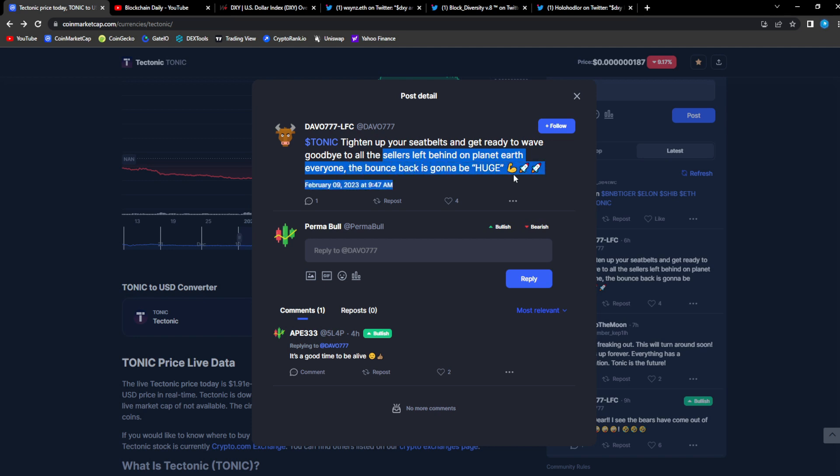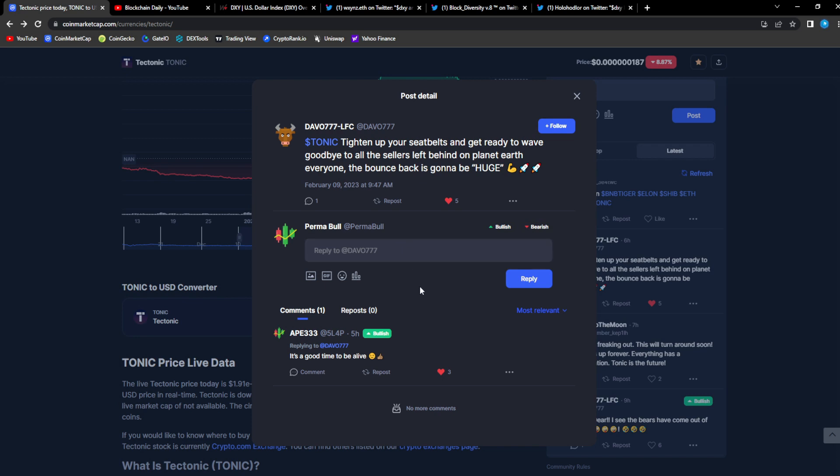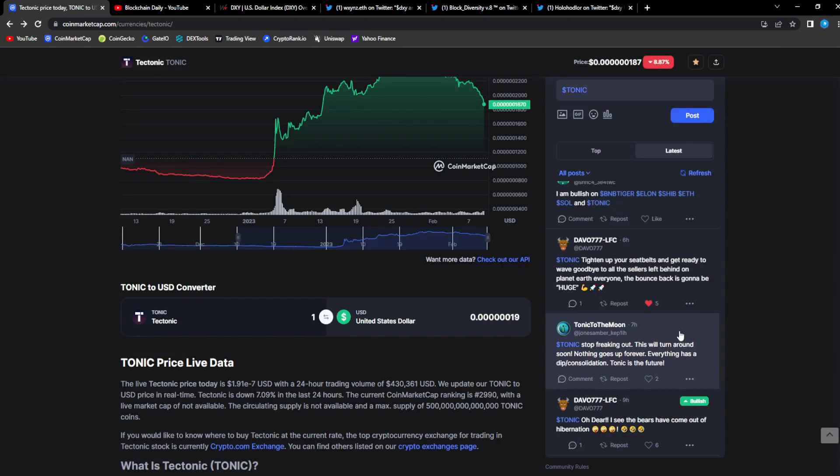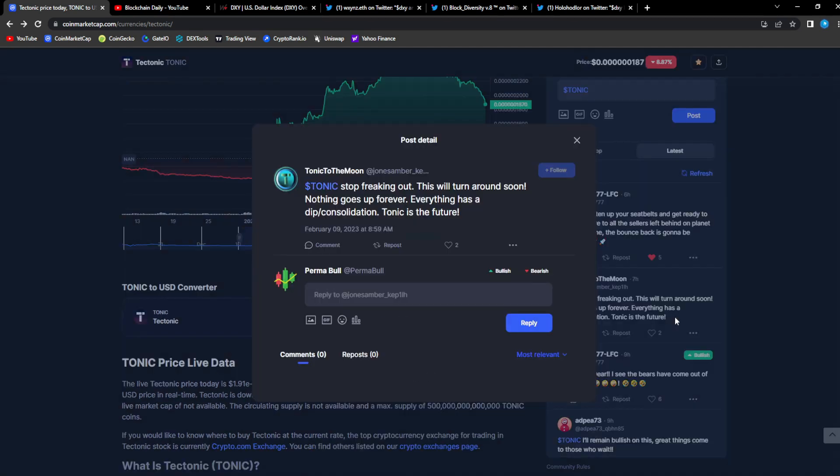Goodbye to all the sellers left behind on planet Earth. The bounce back is gonna be huge. From 833333, it's a good time to be alive. They're not worried at all. You know what Davo and Ape are doing? They're diamond handing or they're DCA'ing, dollar cost averaging into Tonic.